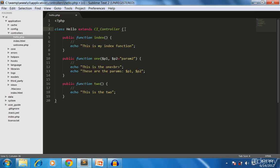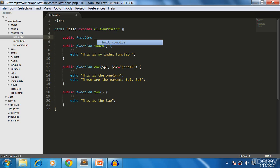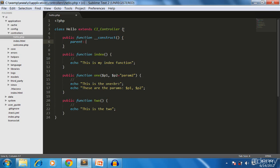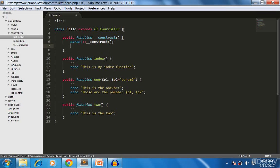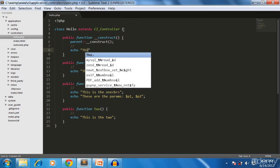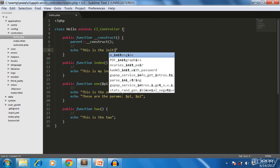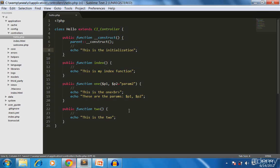What you can do is you can create a construct and put the separated code behind it. Public function, two underscores, construct. We call parent construct - now we are asking the parent to add all the things defined in the parent class construct. That's it, create a construct. Echo 'this is the initialization'.